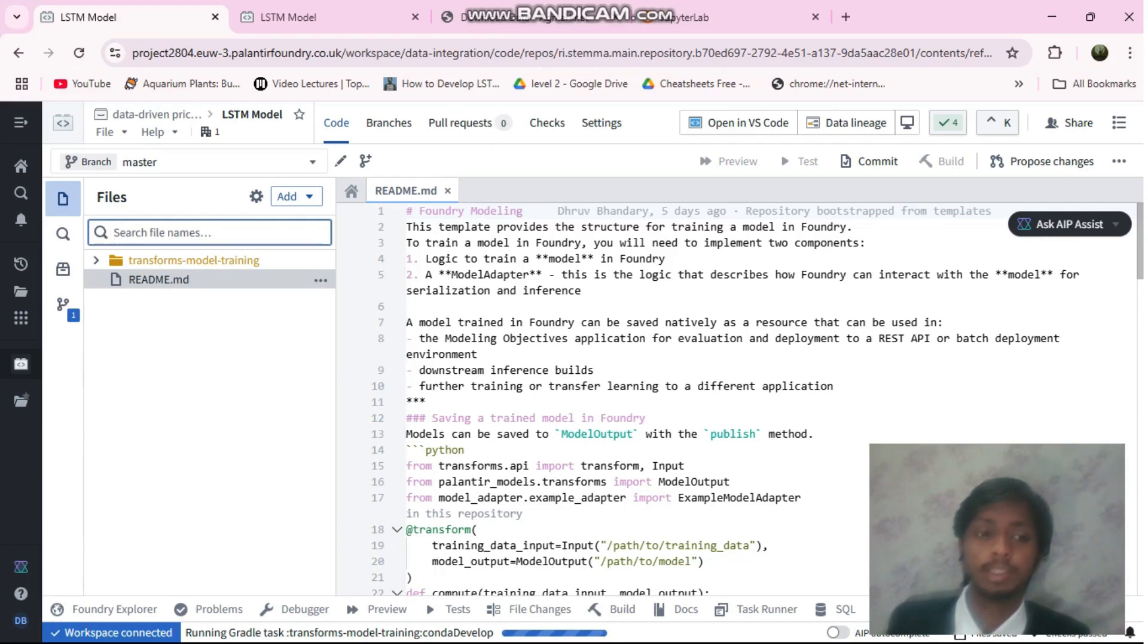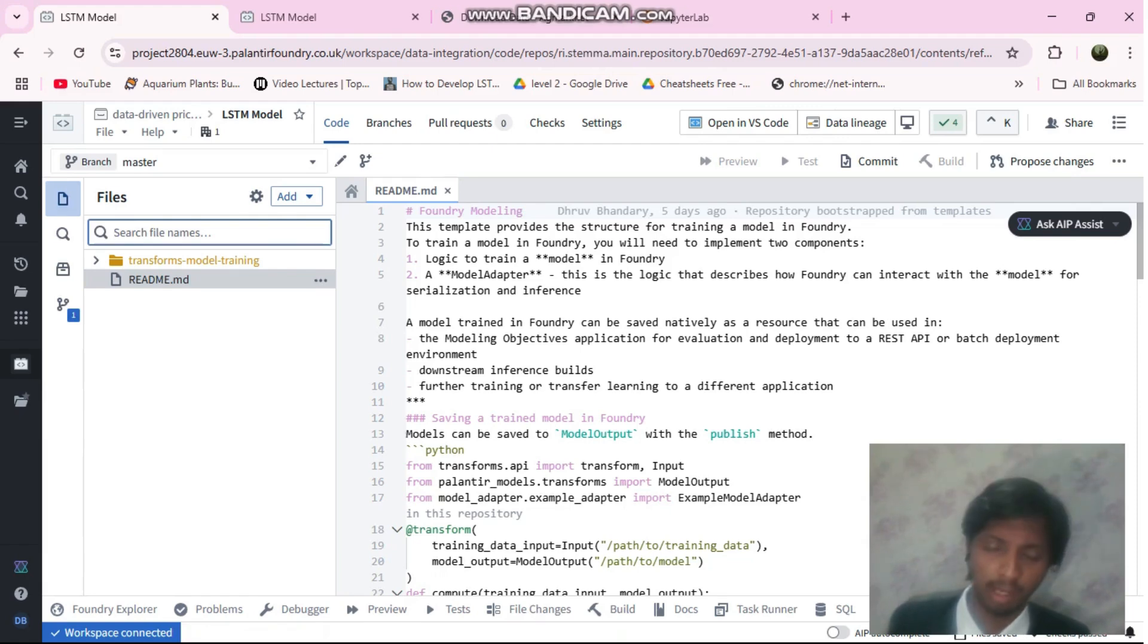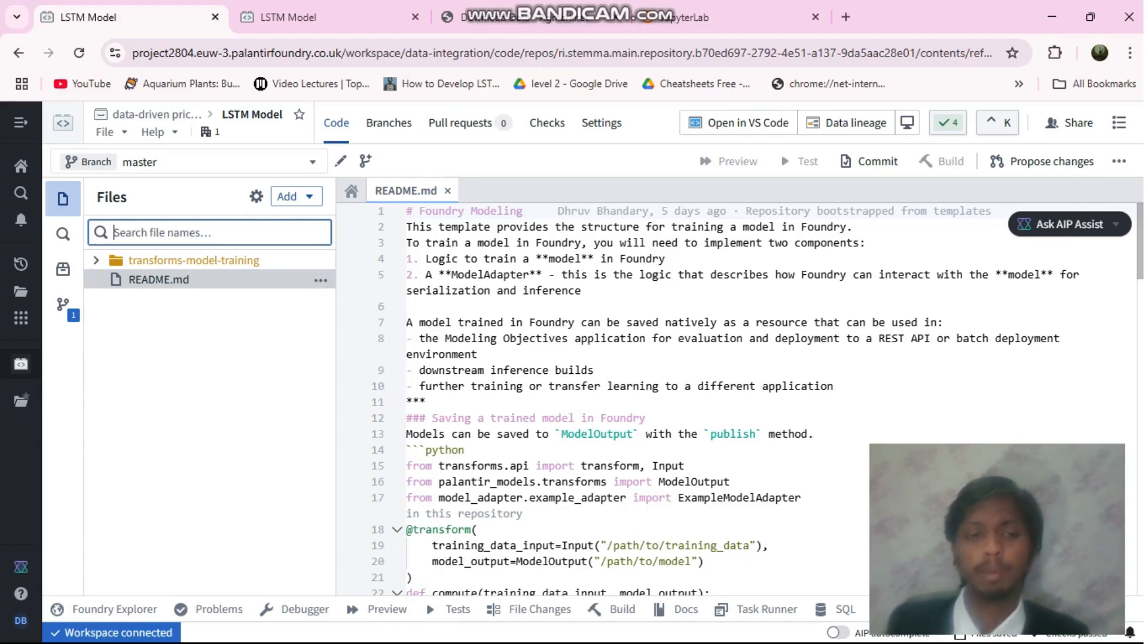I was facing this issue from the last 3 to 4 days. I came up with an idea: why not train the model outside and just import that into our Palantir Foundry. So I built the model outside and trained it.